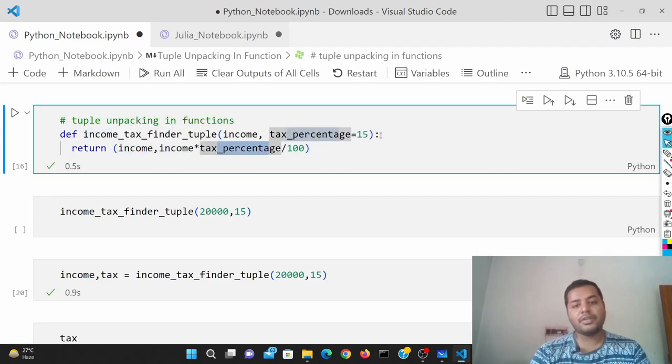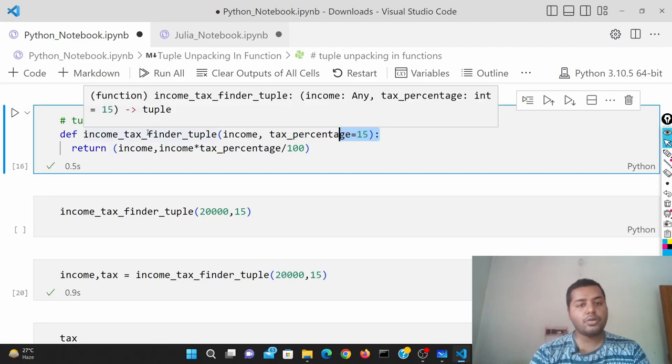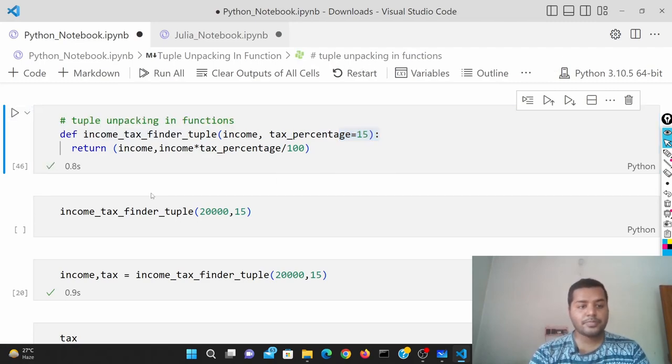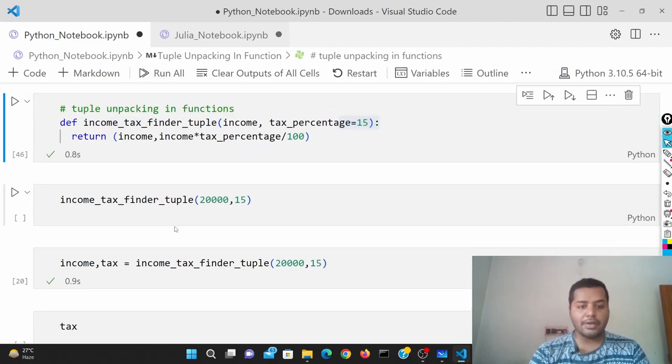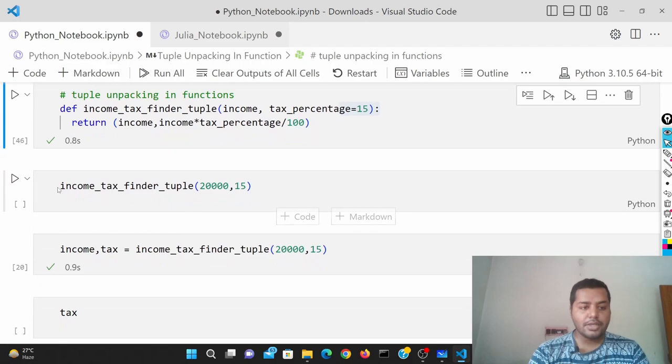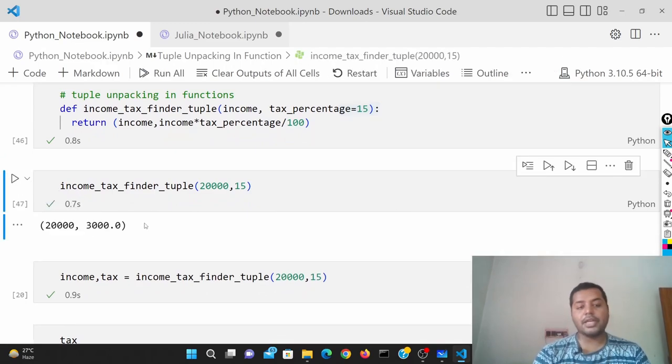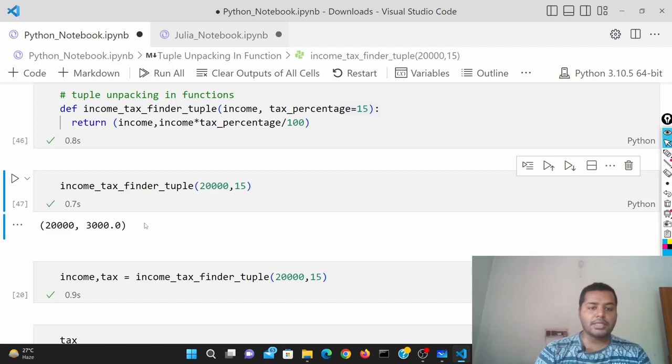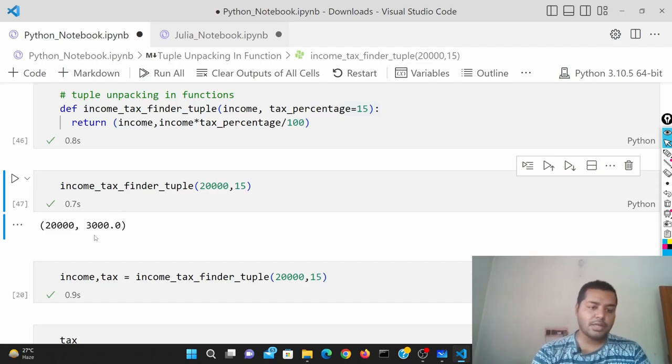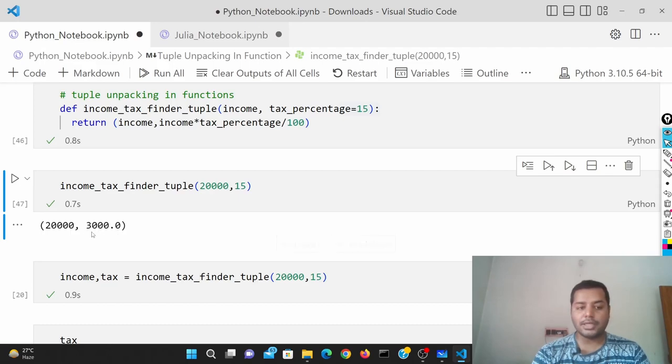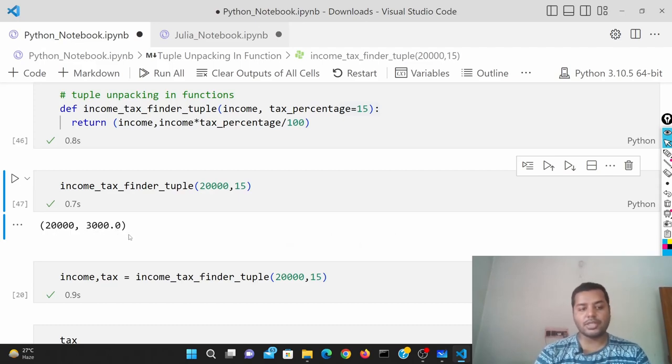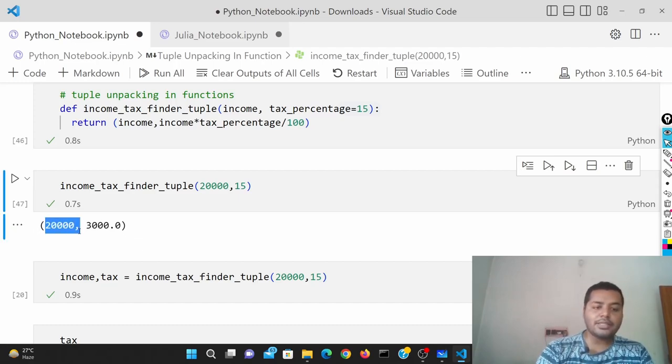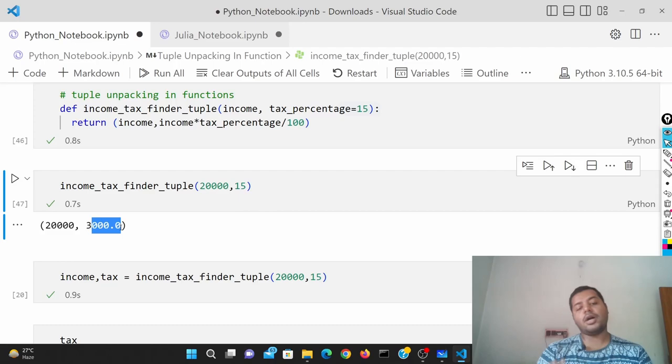The default tax value I've given is 15% in Python. If I run this cell and execute the function, it's going to give you two different outputs: 20,000 and 3,000. 20,000 is your income and 3,000 is the tax value.